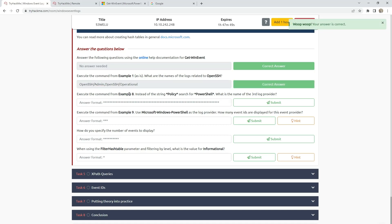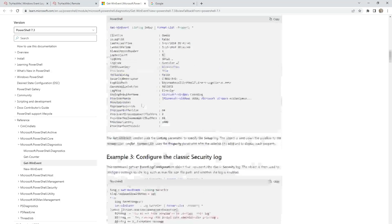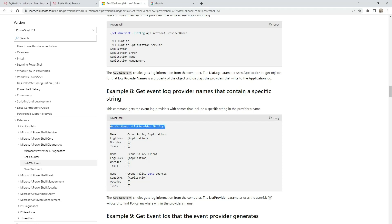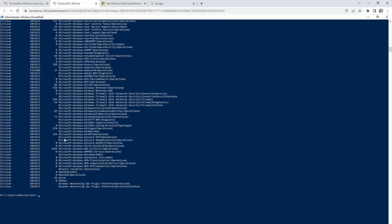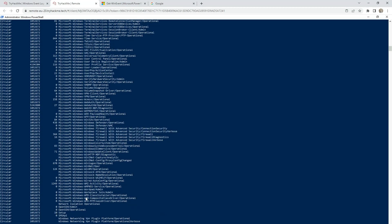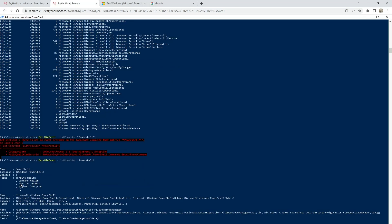Execute the command from Example 8, but instead of the string 'policy', search for 'powershell'. What is the name of the third log provider? We need to go to Example 8, find the command, and use 'powershell' instead of 'policy'. After running the command: here is the first name, here is the second name, and here is the third name.